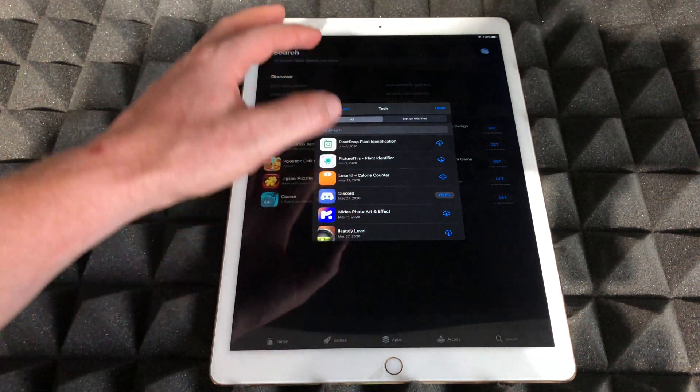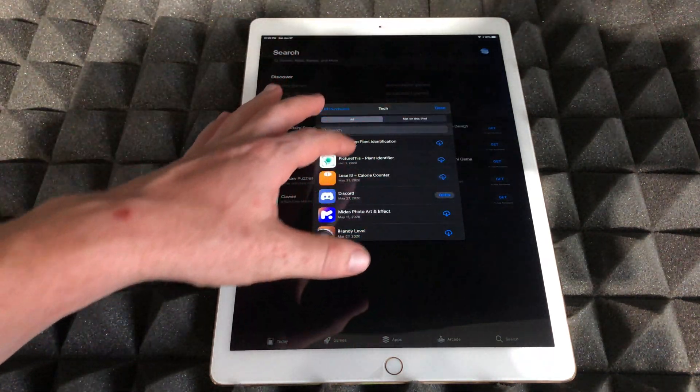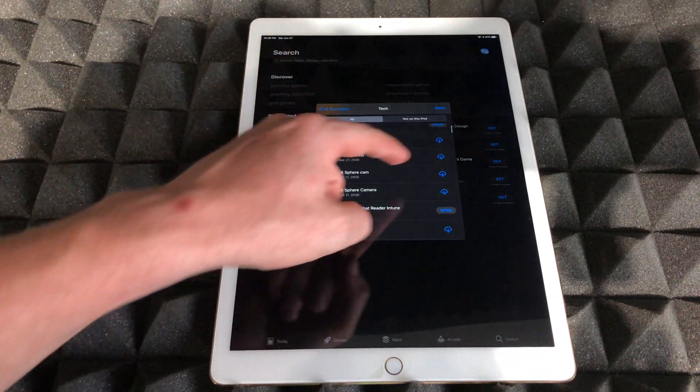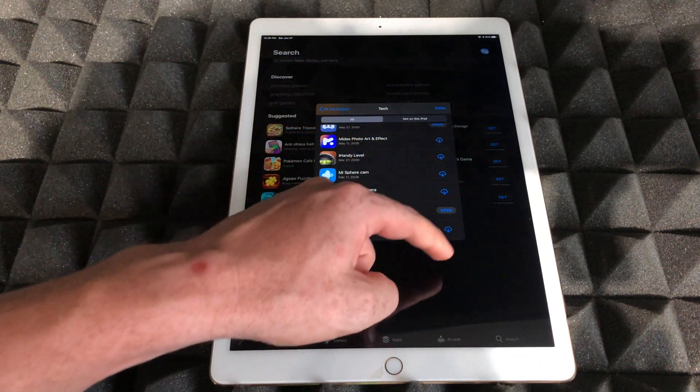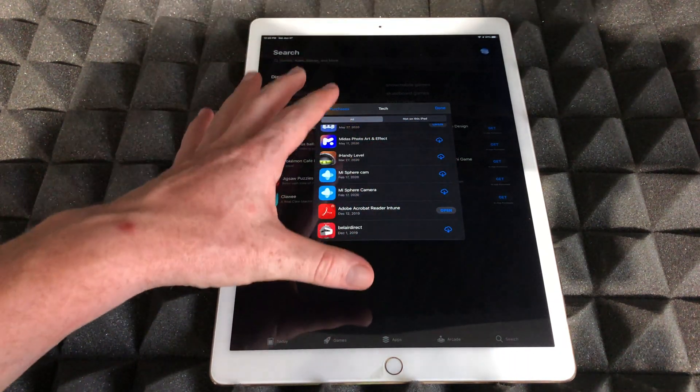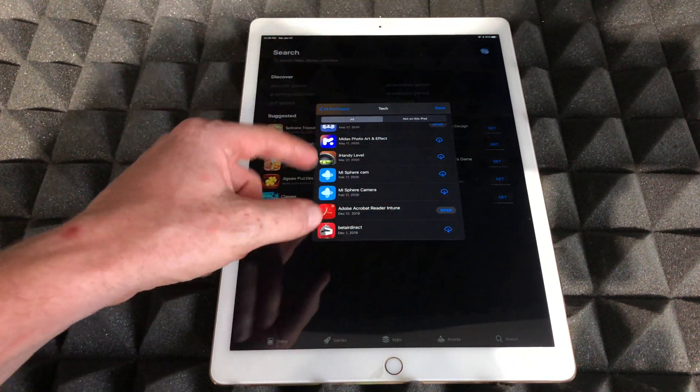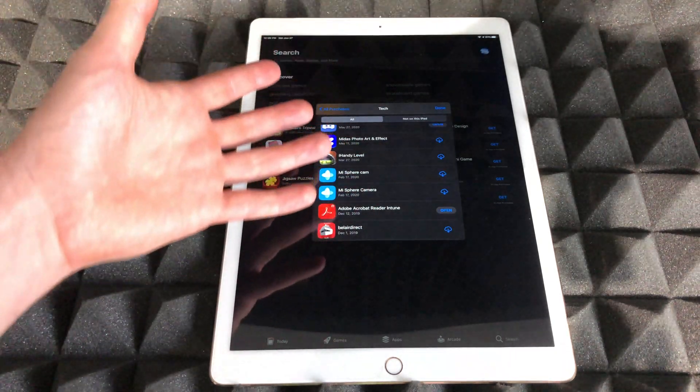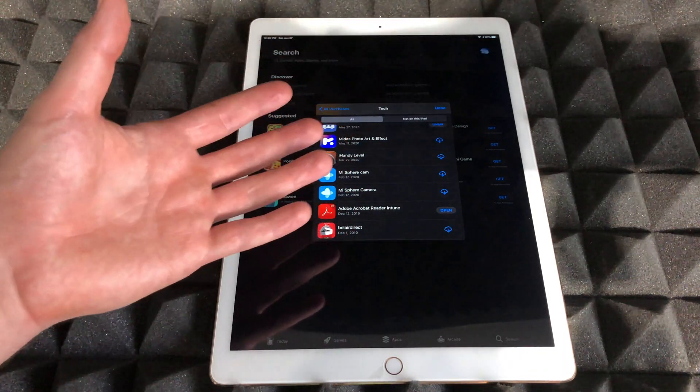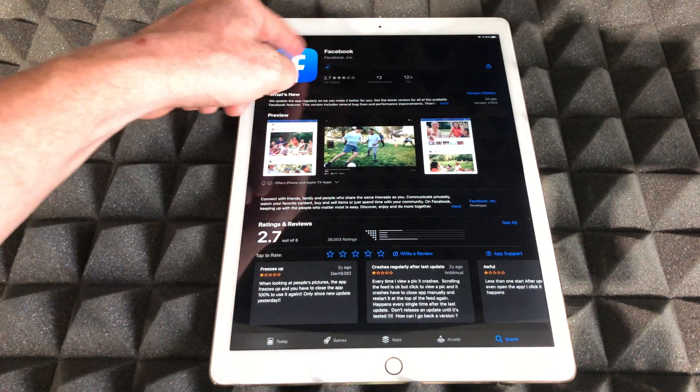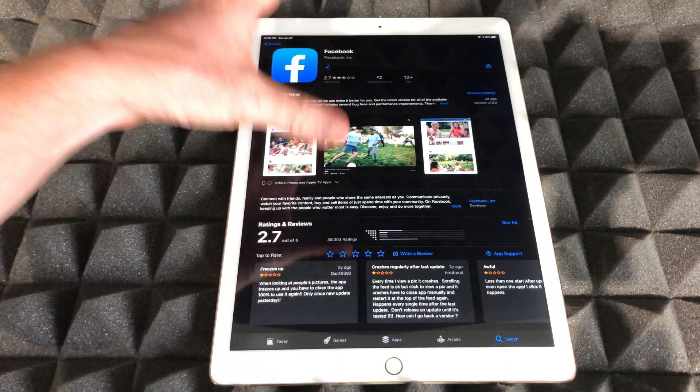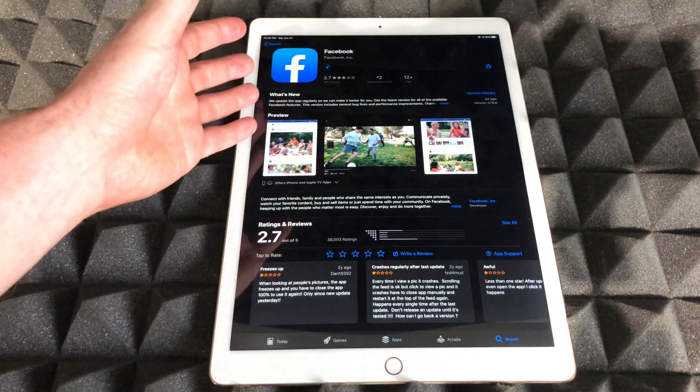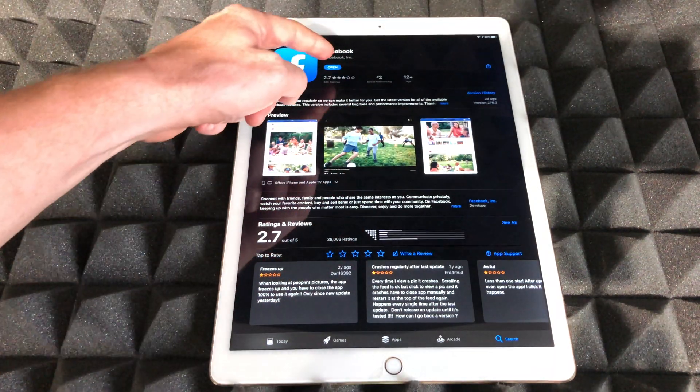Right now I can see them all and I can just repurchase them. Whether they were free or paid for, they would be under this section. Right now Facebook is downloading, we're going to wait for that and then open it up from here.